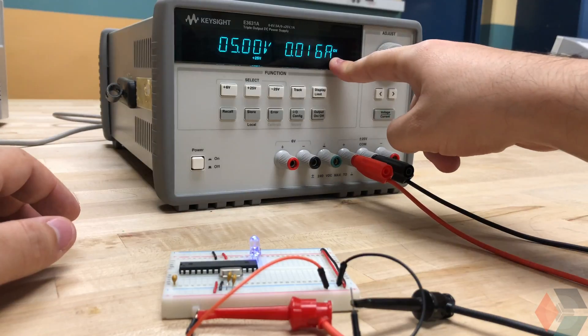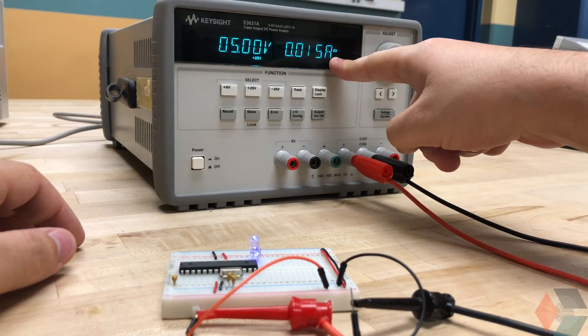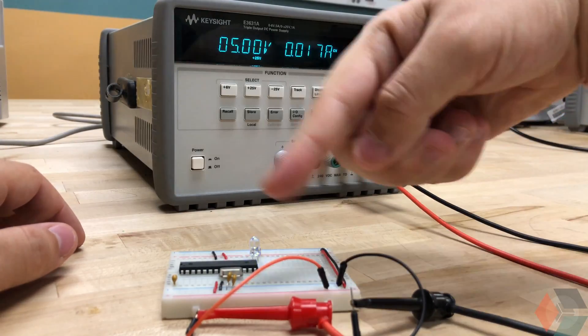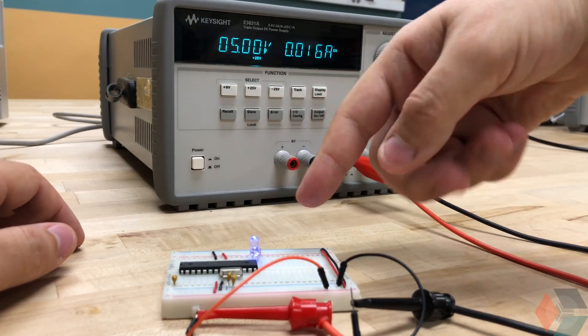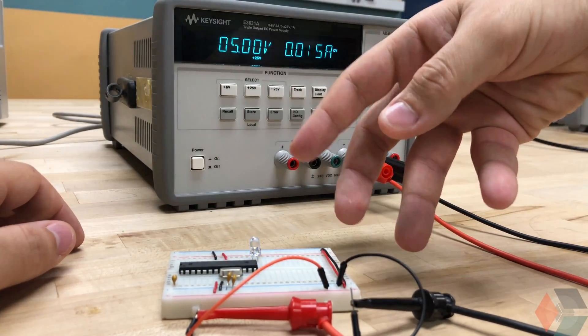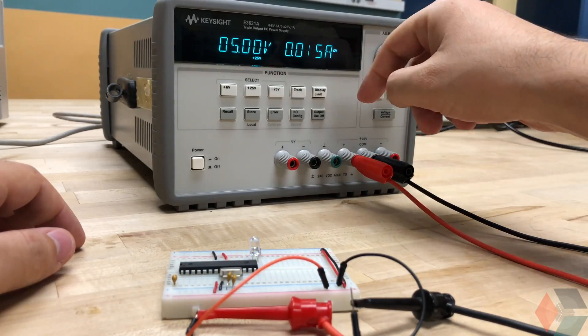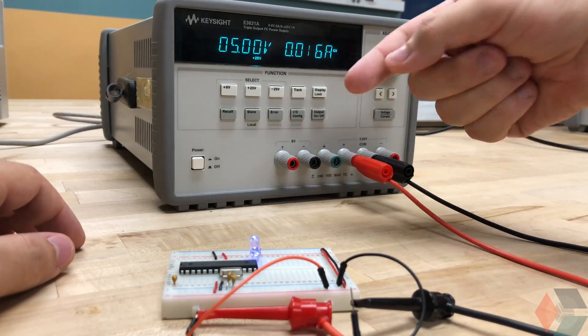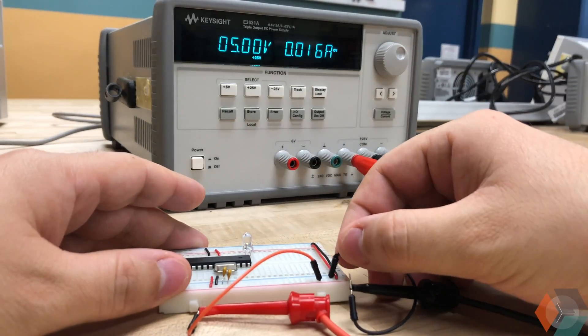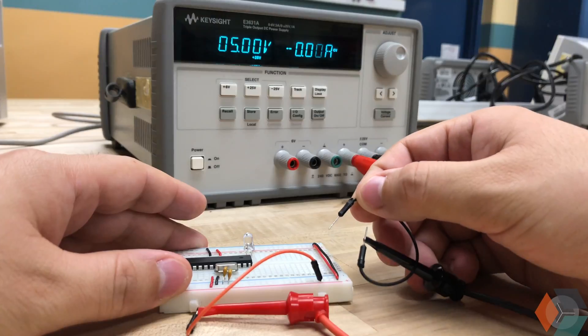But if we did see the maximum current, then it would mean two things. That either our circuitry, just in its idle state, is pulling more than the set limit. Or that there is indeed a short. And so let's show that. Let's show a short right now.